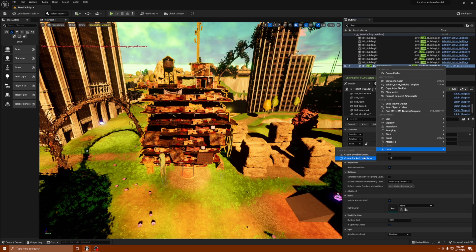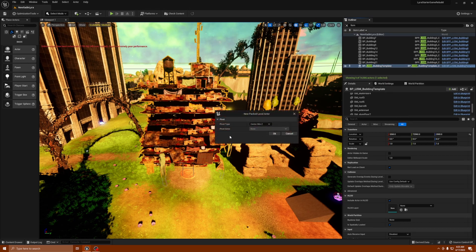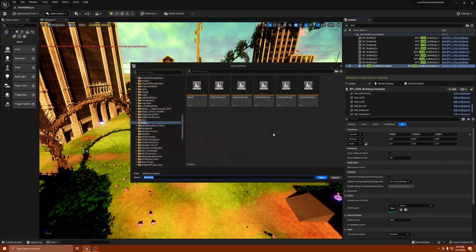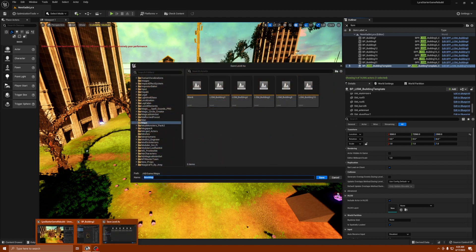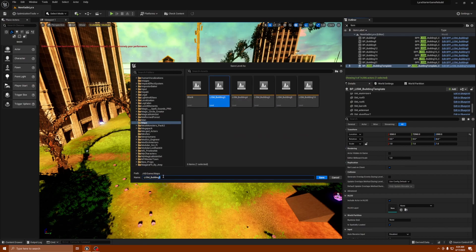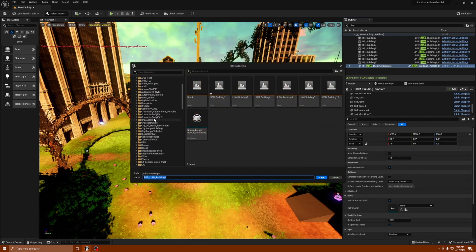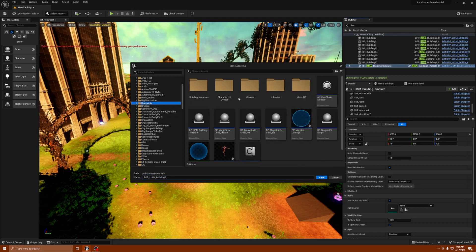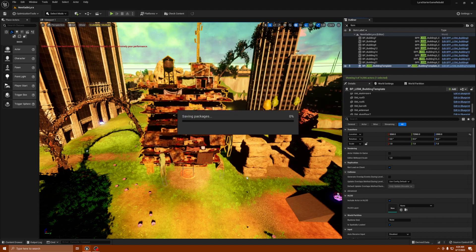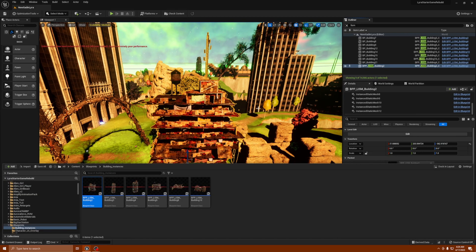Right-click and go down to Level, select 'Create a Packed Level Actor.' Set the center point where you want your pivot point — I keep mine as is — press OK. It'll ask you to save. The building we were working on was number two, so highlight the name and change the number to two. It'll ask you to save the blueprint — save it in your Blueprints folder under Building Instances. It does the unloading level process, and the LISM Building Template should disappear.